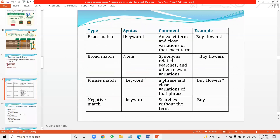The match types work like this: exact match shows your results when the keyword matches exactly; phrase match (indicated by double quotes) shows your results for that exact phrase; and broad match shows your ad for any synonyms or relevant sentences matching your keyword. Broad match is a little bit expensive but helps you reach a wider audience.